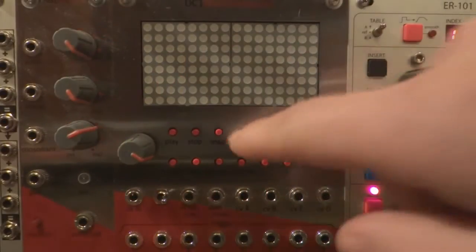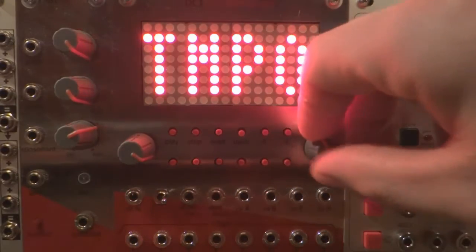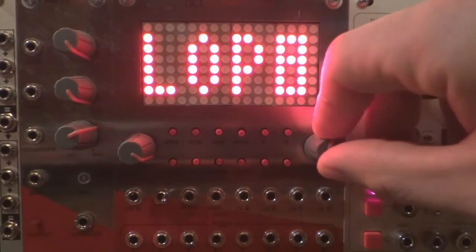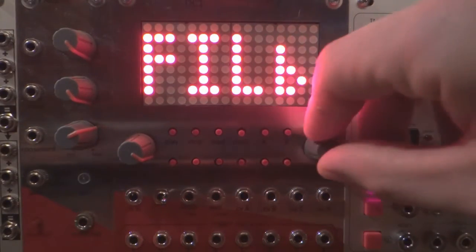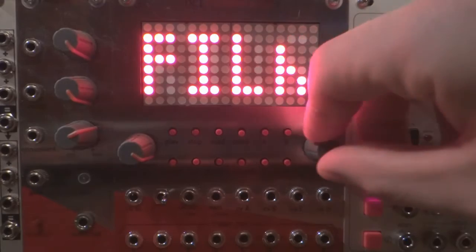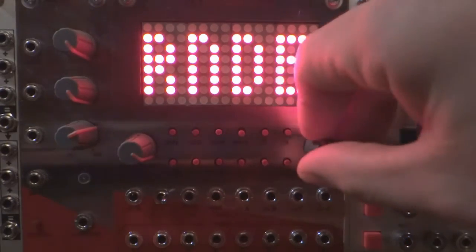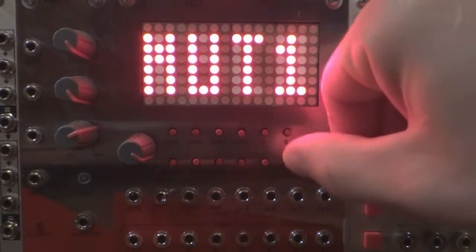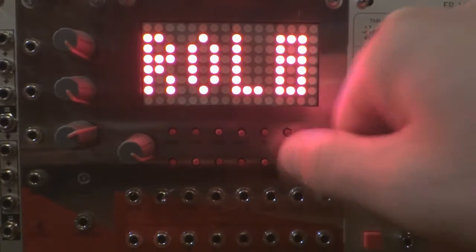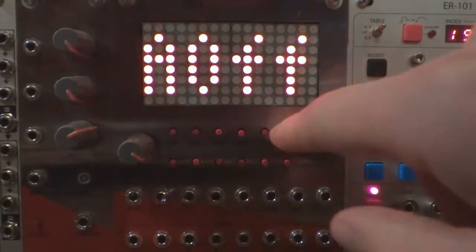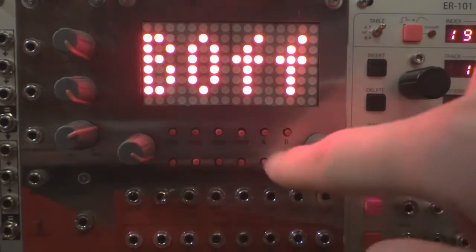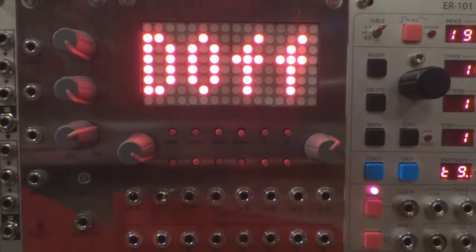Now let's look at those CV functions one by one. The CV inputs can receive any 0 to 5 volt signals. You can have 4 CV configurations for a sequence and you can have multiple CV control for the same track.